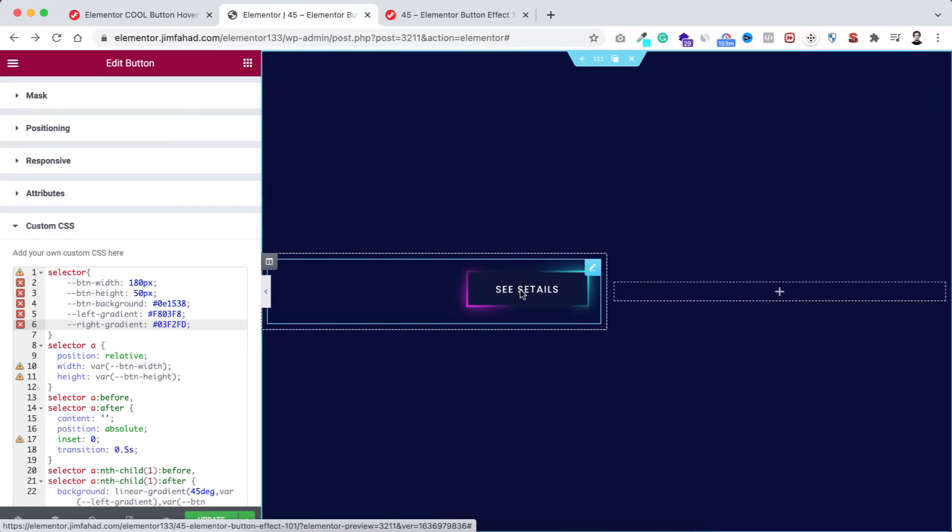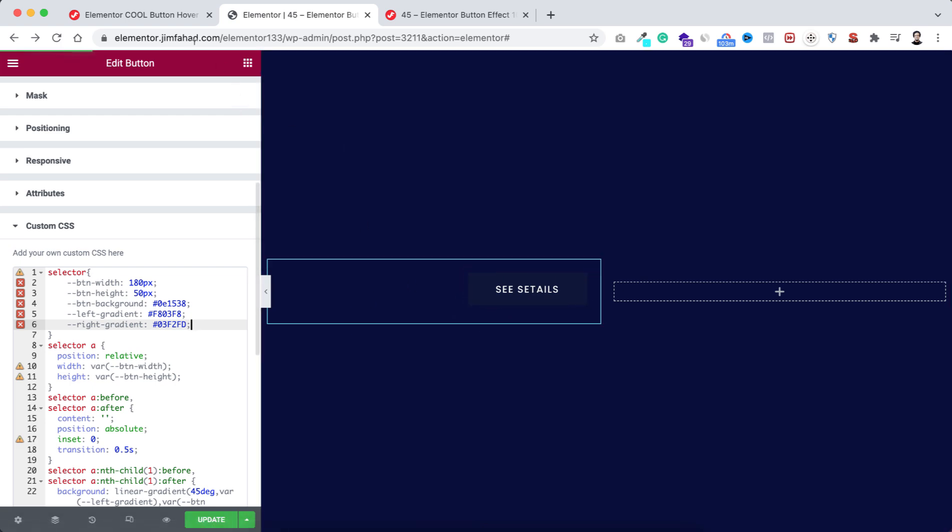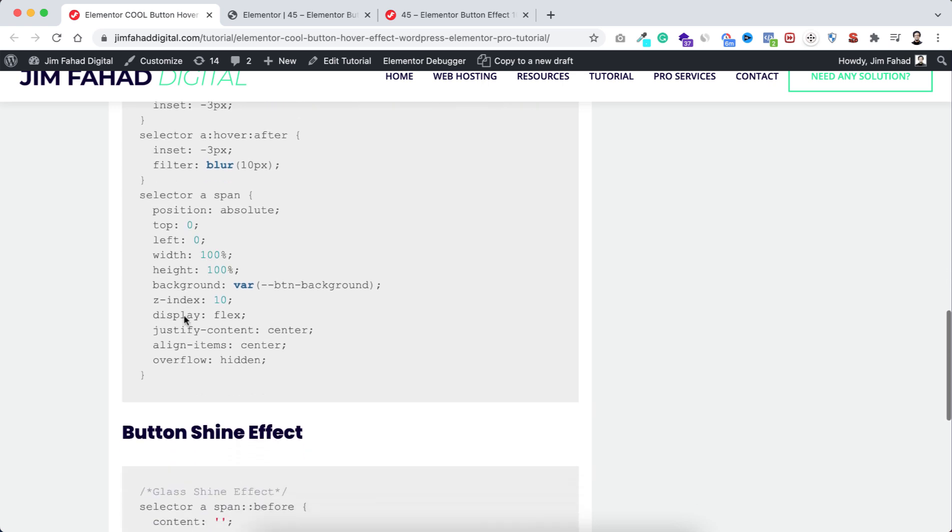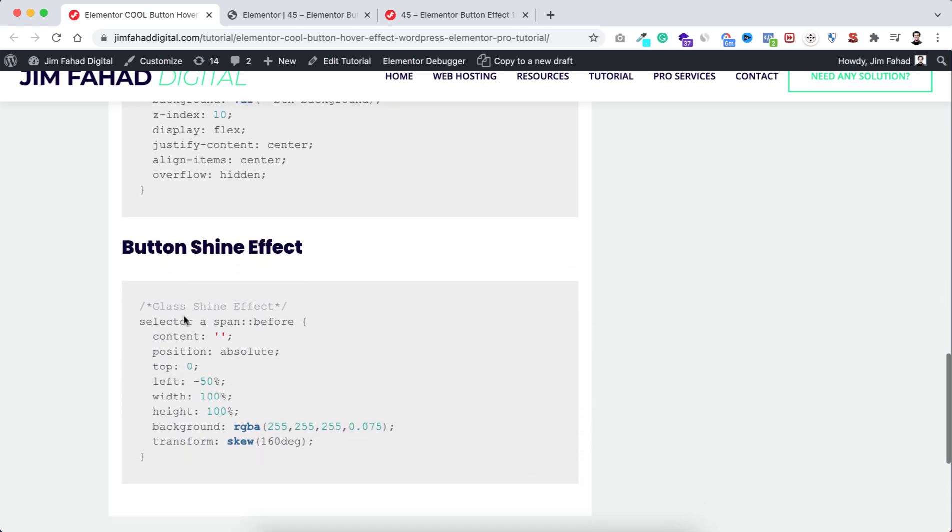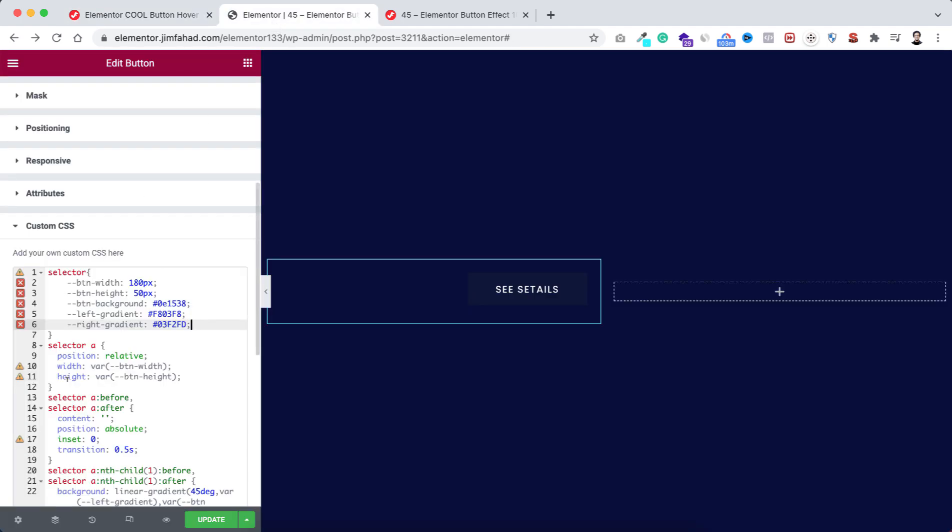All right, so far it looks pretty cool. If you want, you can keep it like this. But here I want to show you another thing. Like if you want to put here a shine effect, I have made another snippet for that. You can just simply go to jimfahaddigital.com. Now here, underneath, you can see "button shine effect."